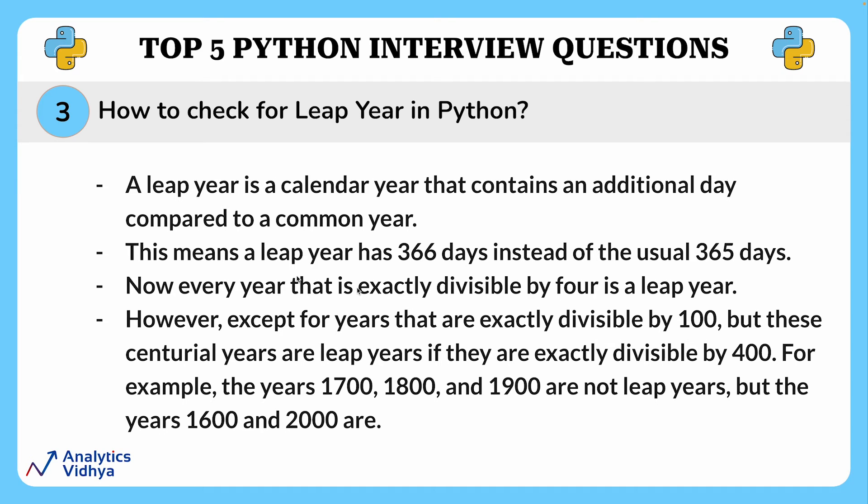Now every year that is exactly divisible by four is a leap year. However, except for years that are exactly divisible by 100, these are centurial years. These centurial years are leap years if they are exactly divisible by 400. For example, the year 1700, 1800, and 1900 are not leap years, but year 1600 and 2000 are indeed leap years.